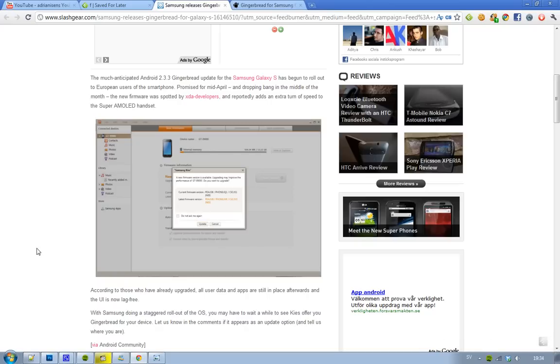XDA developers spotted it, and it's very simple how you update. You just go in and see if you have it in your country, fire off the program KAIS - that Samsung program if you have a Samsung Galaxy S smartphone - and if you see an update available,